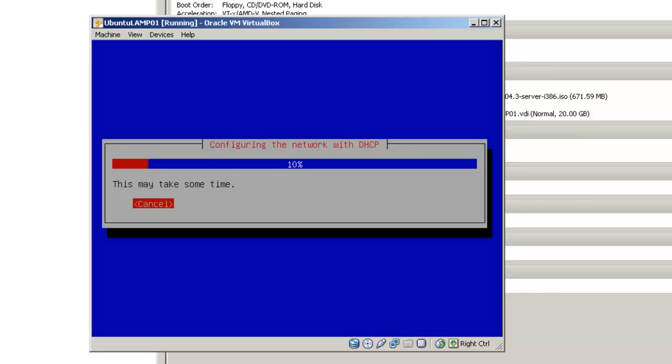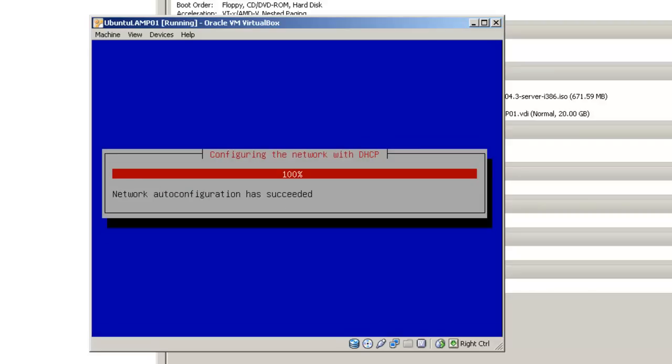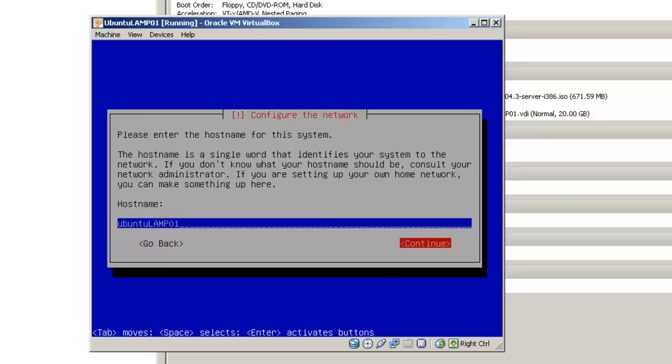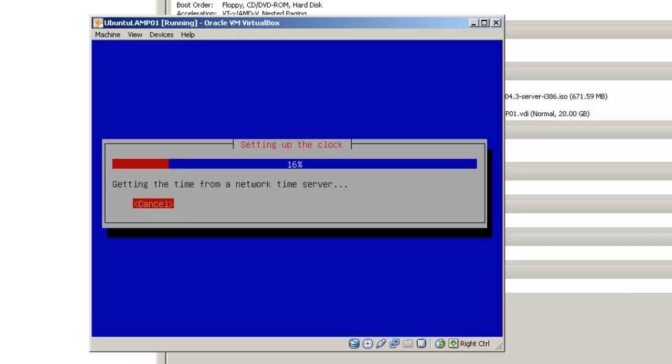Configure the network with DHCP. While this is not the best option for a server, this is probably going to be the best option for a personal server that you are going to be running Moodle on. In this case, I am going to change the host name to Ubuntu LAMP-N-O-1. Hit tab to get to the continue button. Hit enter.